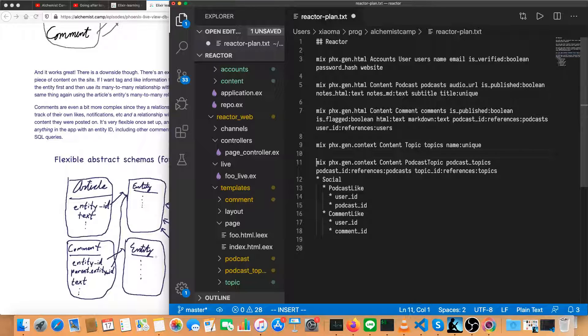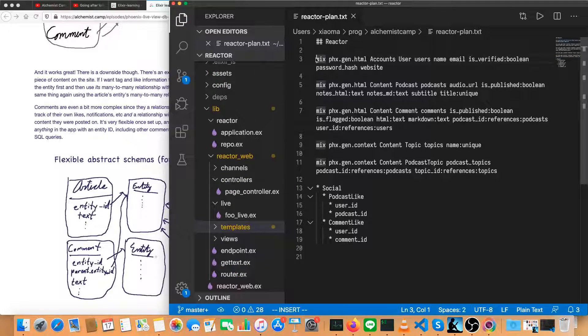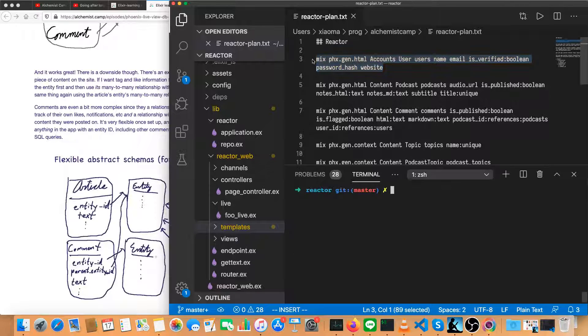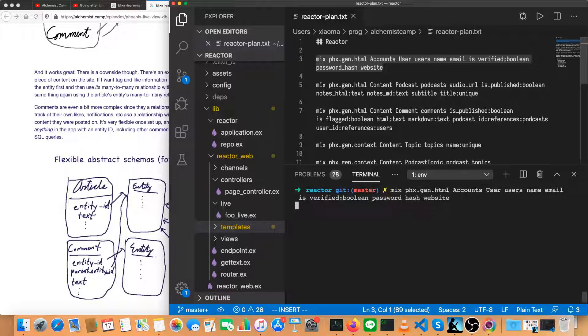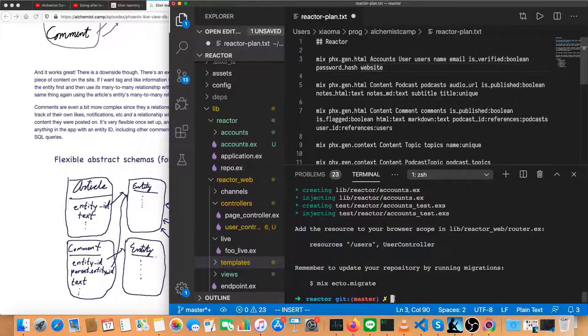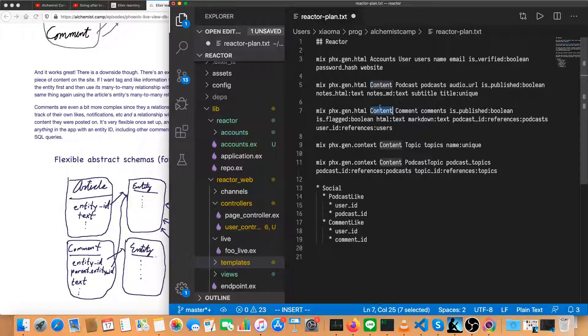We're done with the content context. And we'll just hold off on social. We're definitely not going to have that as part of the initial launch of the site. With that setup, we'll try pasting the first one into the terminal. So should be pretty straightforward. Looks good. Now, the other generators are all in the same context.